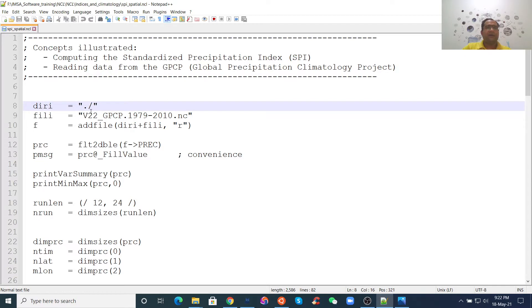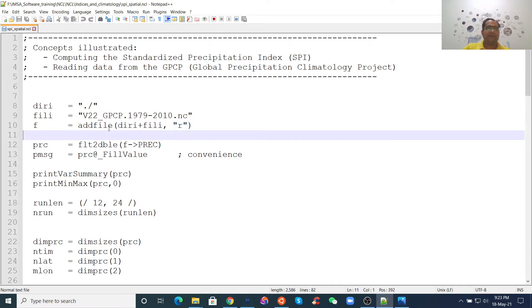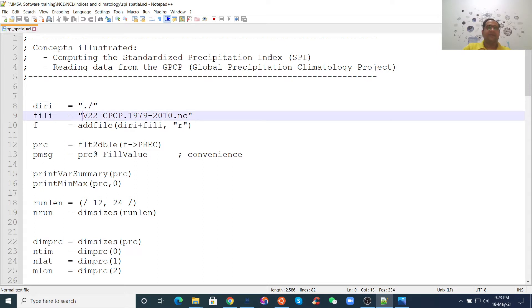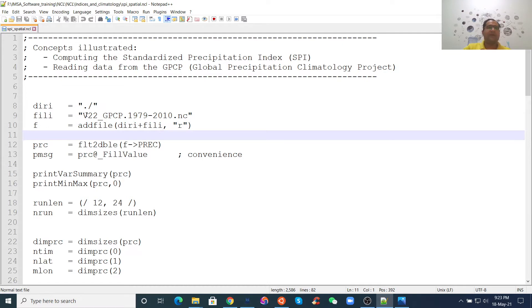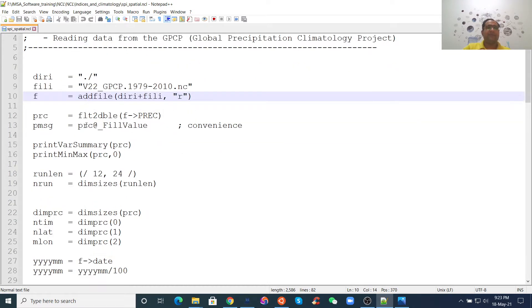Here, the previous script, you saw we just use add file. You can use like this. This is a directory. Dot slash means in this directory, the present directory. Then there's a file name, then the directory, then file name, read. It's the same thing. You can use one line or three lines, it's okay, right?